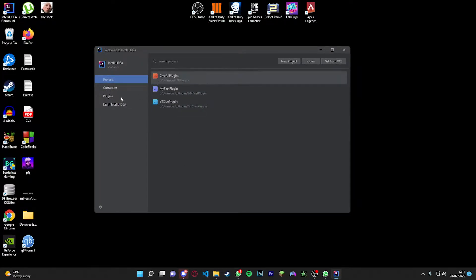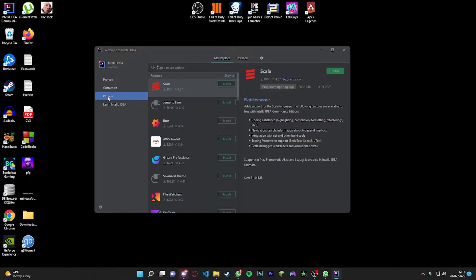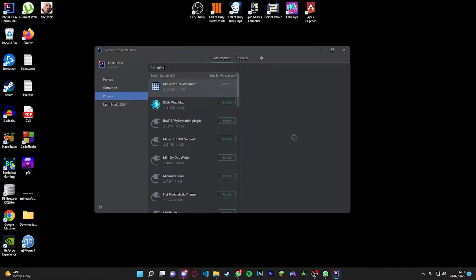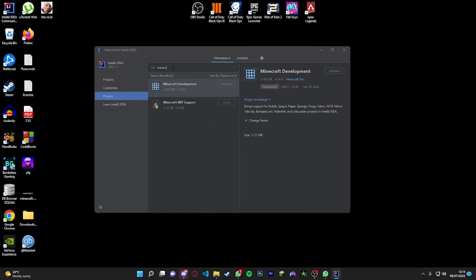You're going to see over here it says Plugins. Click Plugins and then type 'Minecraft' and you're going to see 'Minecraft Development.' Make sure you install this — once you install it you'll be able to create a Spigot plugin.